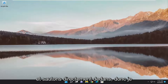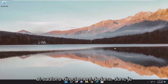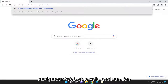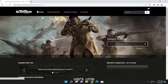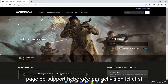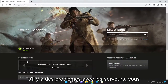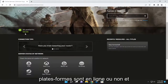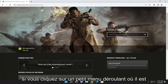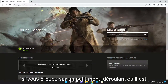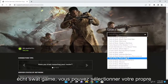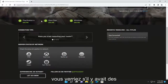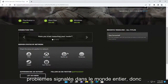Without further ado, let's go ahead and jump into it. So the first thing I'd recommend doing would be to open up a web browser. I'm going to have a link to a support page that Activision hosts here. And if there's any issues with the servers, you can go ahead and see if it says all platforms, if they're online or not. And if you click the little drop down where it says select game, you can select your game here.